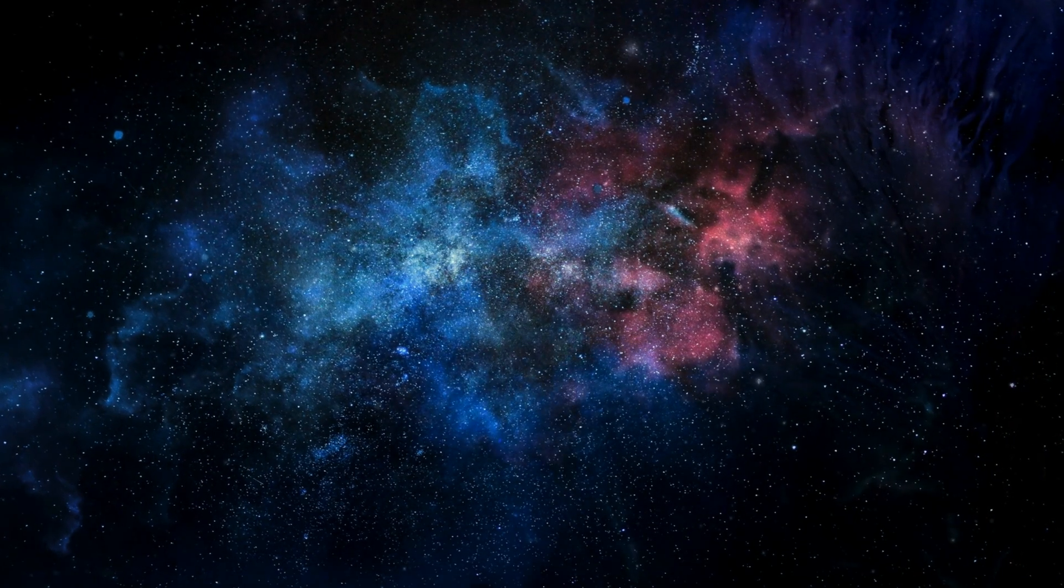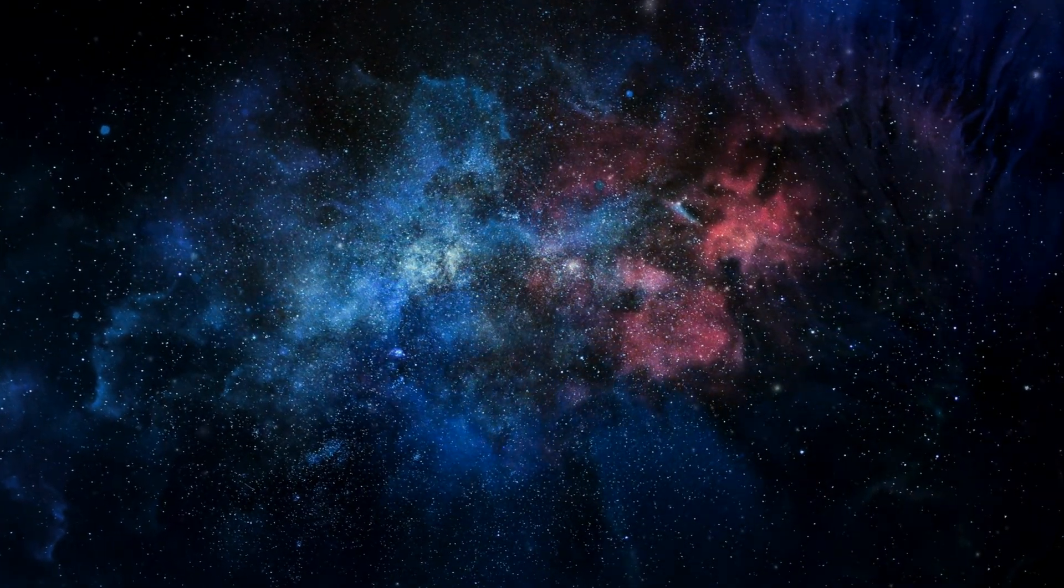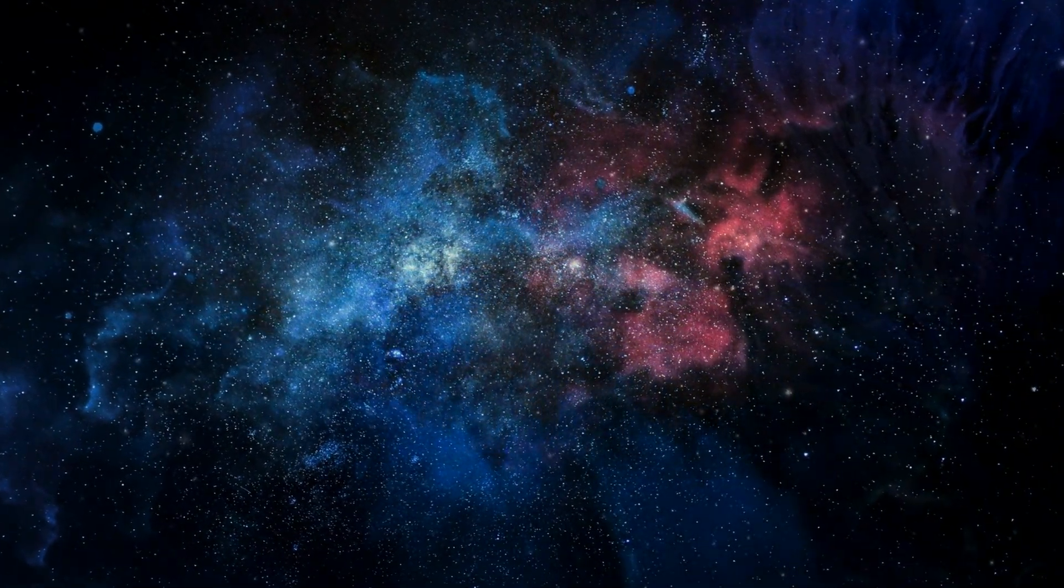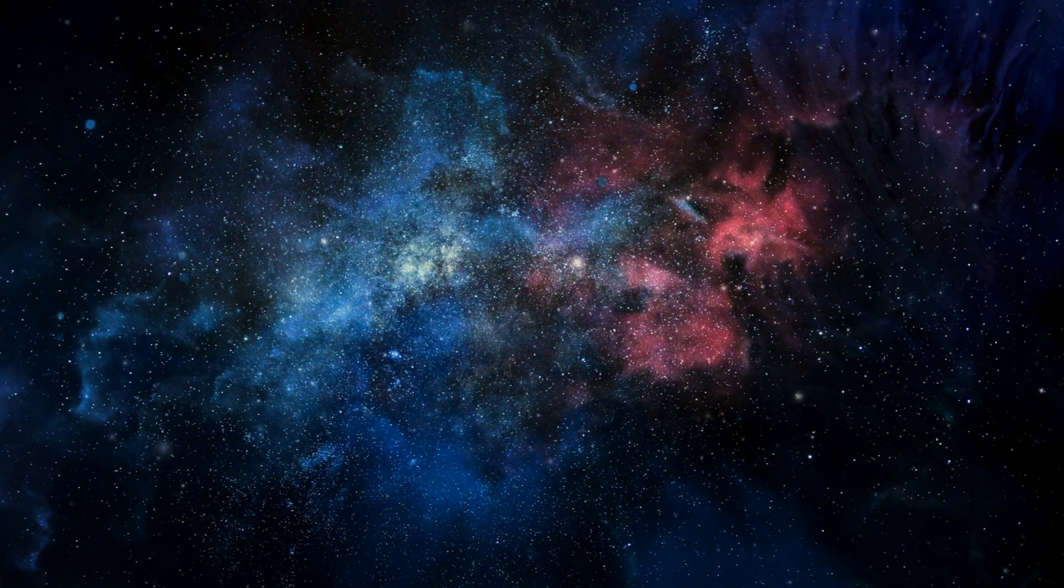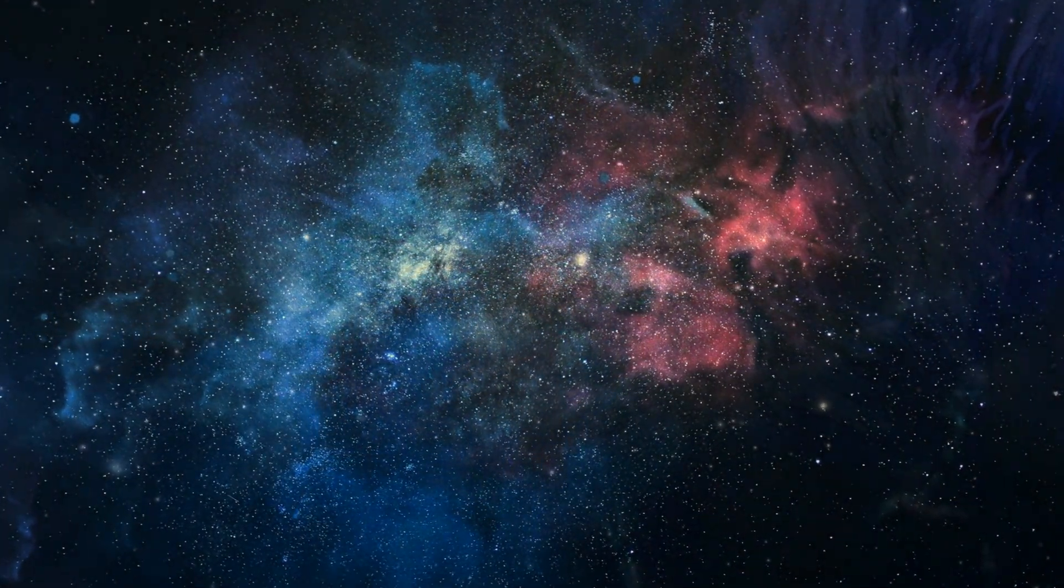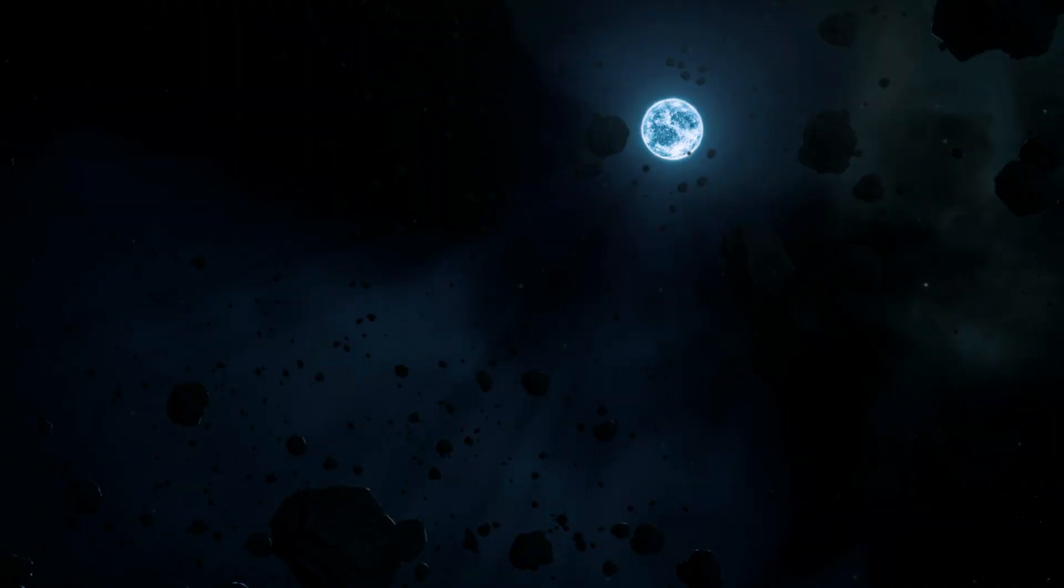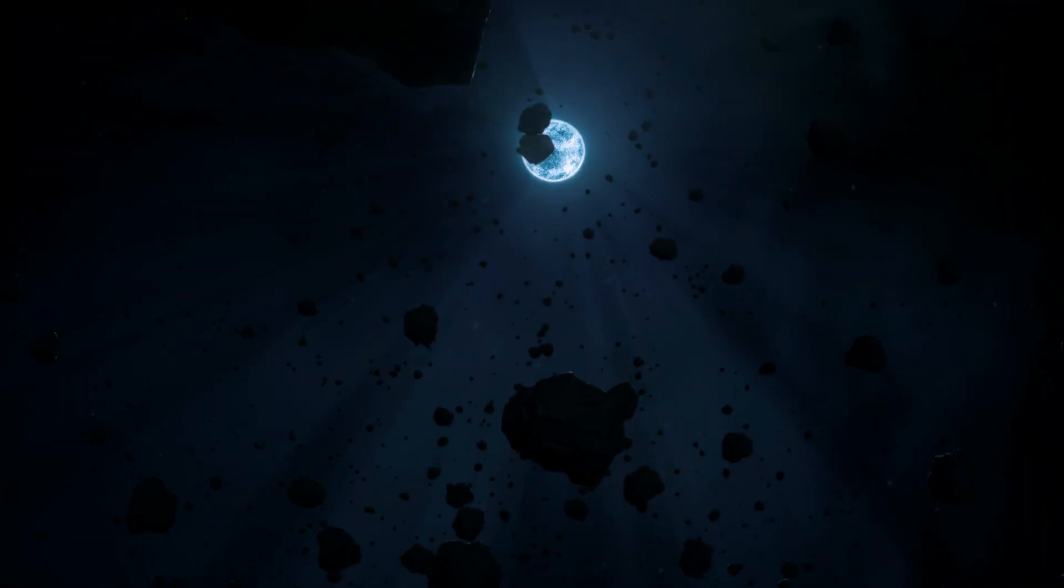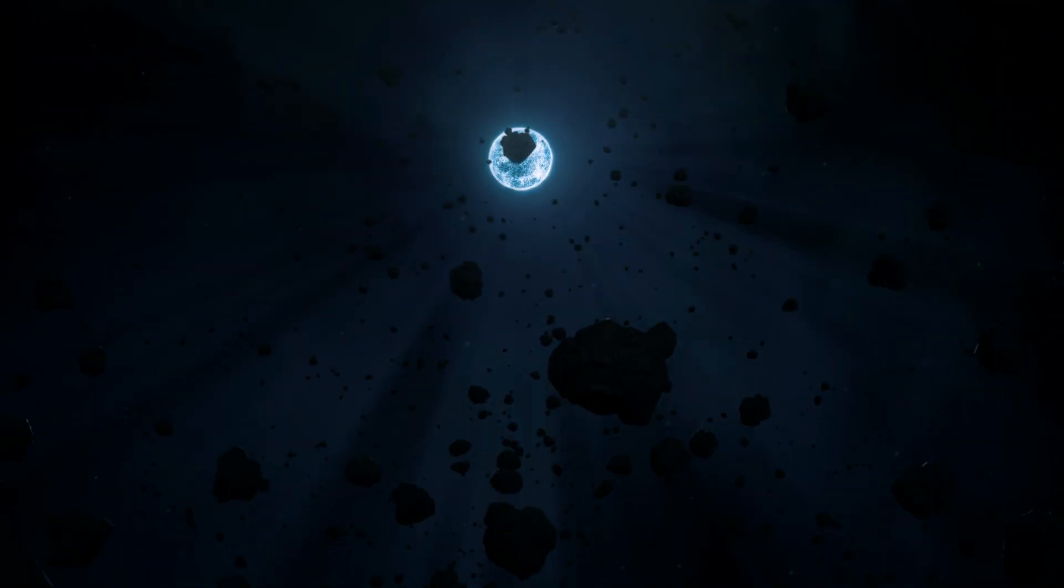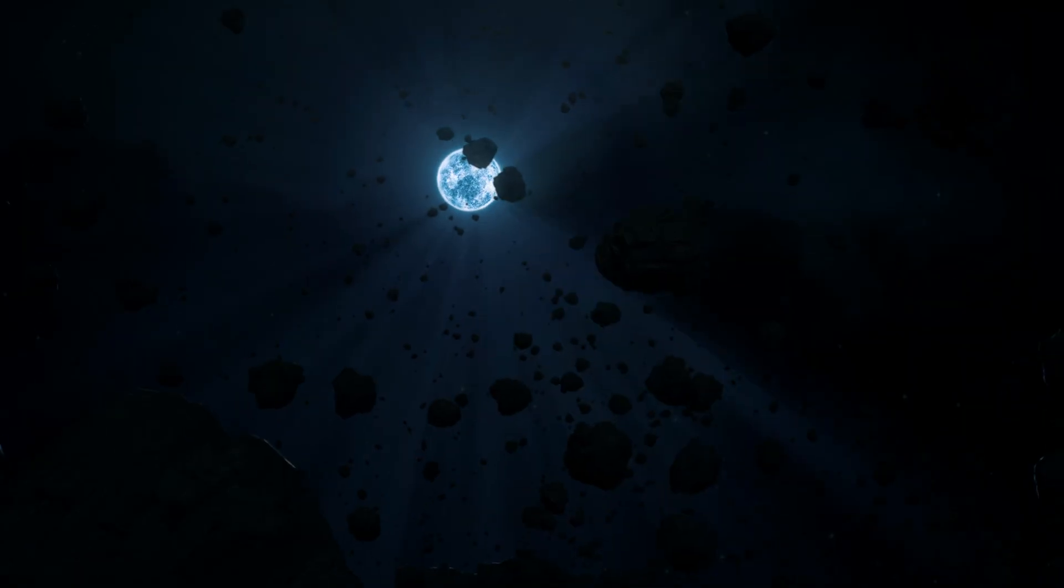As our journey through the history and myth of Sirius draws to a close, we prepare to shift our focus from ancient tales to modern scientific exploration. Next, we will uncover the secrets of Sirius B, the hidden giant that has eluded human eyes for centuries. Join us as we continue this cosmic adventure.